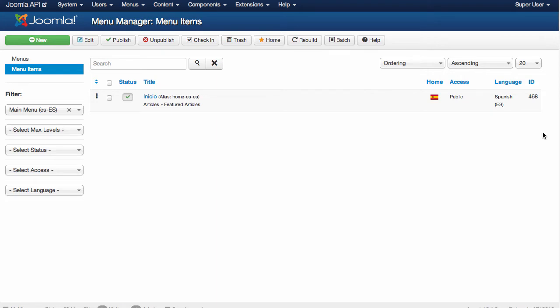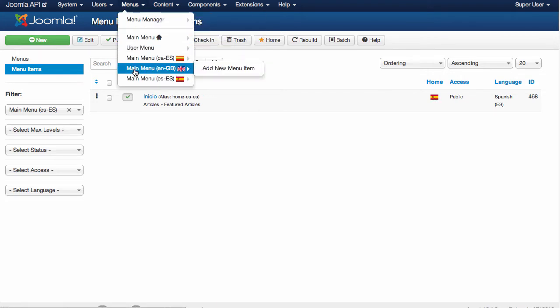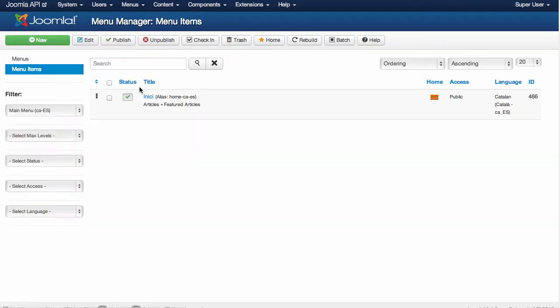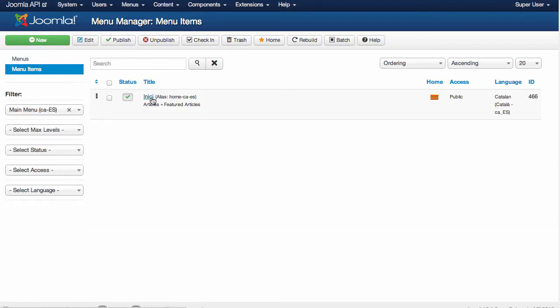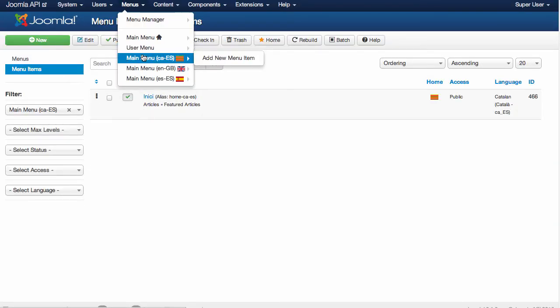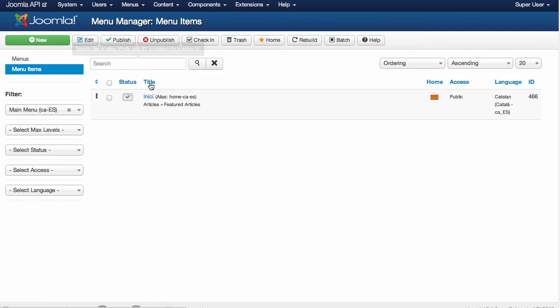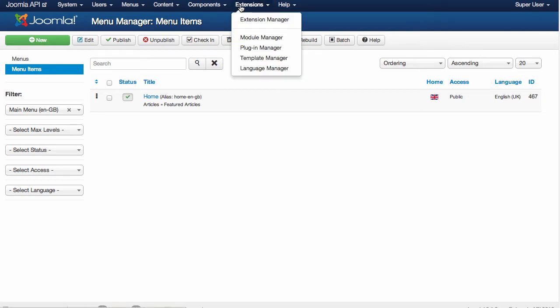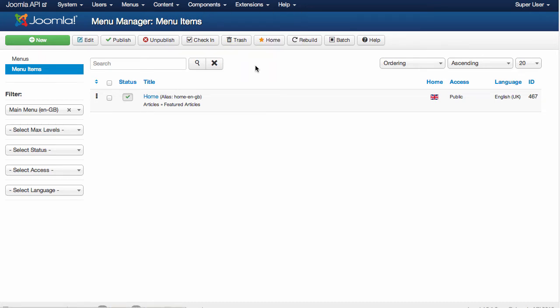Same for Catalan, for example. It's all here, home in Catalan. And same in English, it's going to say home. What else can I see here?